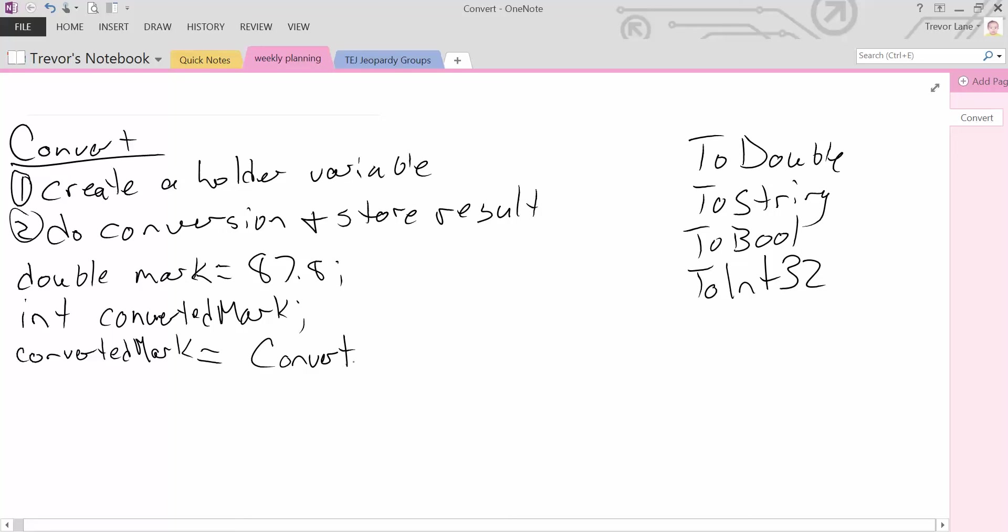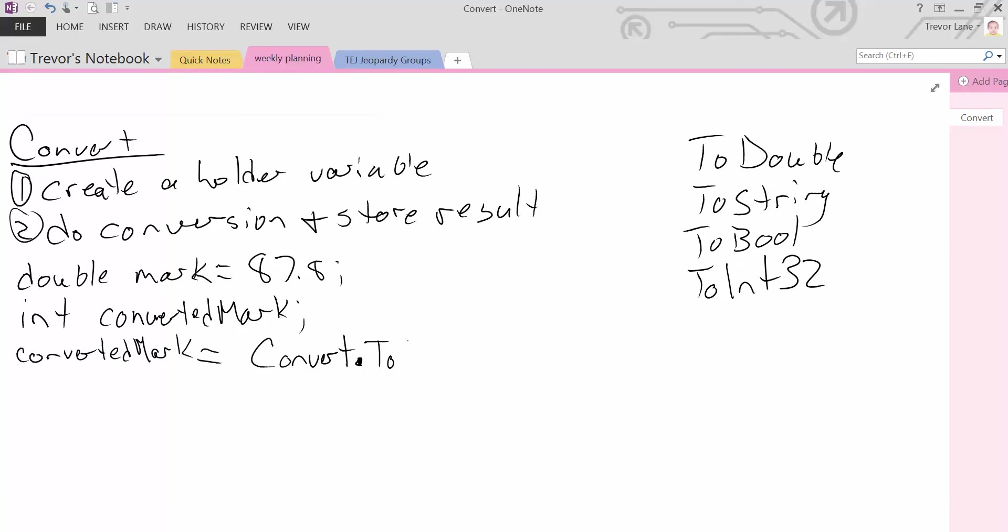To do this, we need that keyword convert. When we hit the dot operator, when we type in dot, it's going to give us all sorts of options. The ones that we care about are the ones that start with the keyword 2. So as soon as we write in TO, you'll see in C Sharp the IntelliSense will pop up and you'll see a whole bunch of options. For our purposes, for this example, we want to convert a double to an integer, a 32-bit integer. So I'm actually just going to type in TO INT 32.